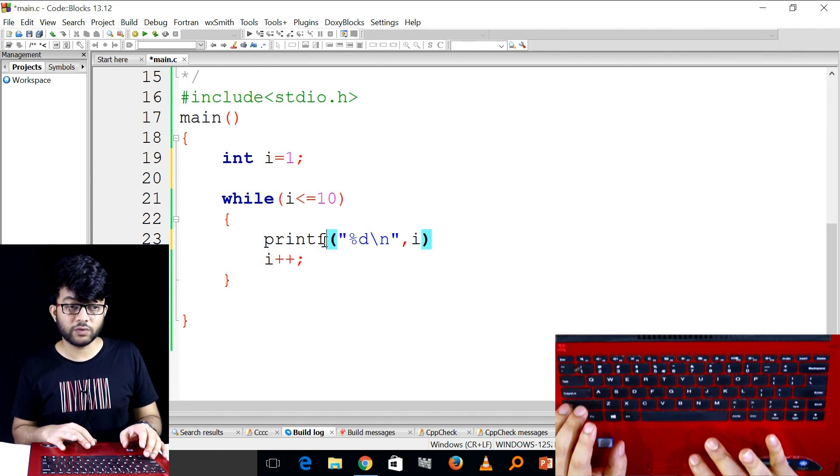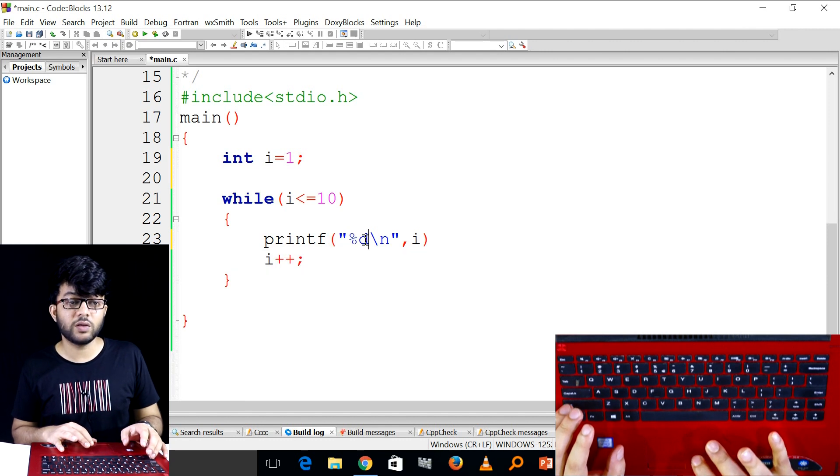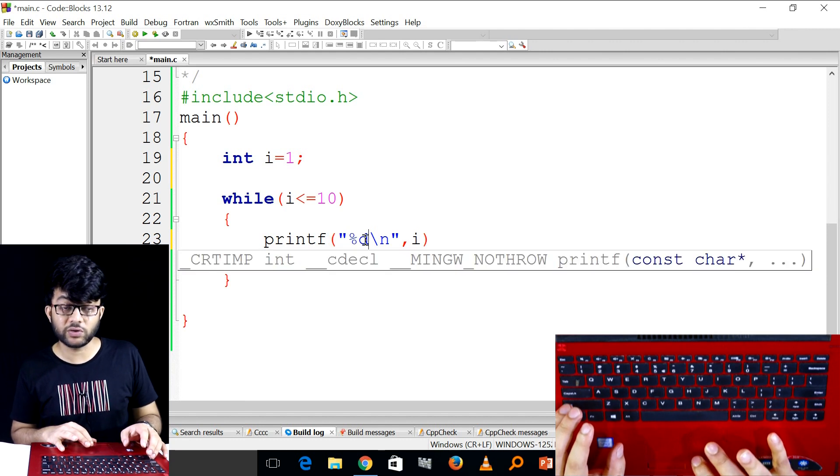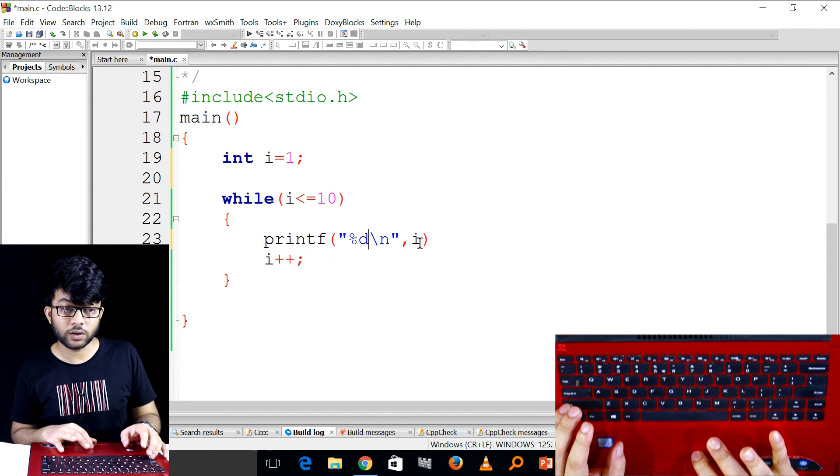Printf means that the output shows %d. %d means the value.